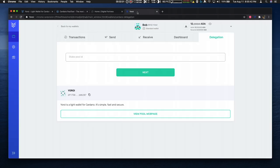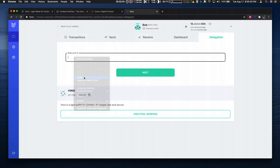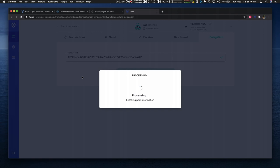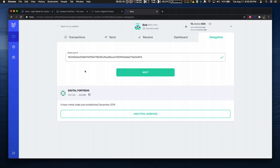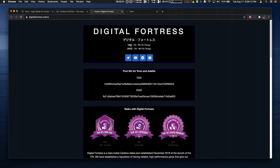I'm going to paste that into Yoroi. And now you can see that it has the pool selected. It has a link to view the pool web page. I already have my web page open shown here.